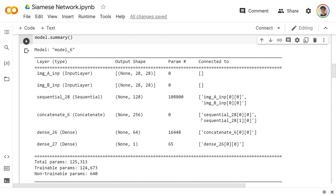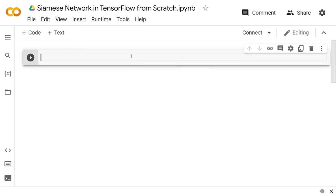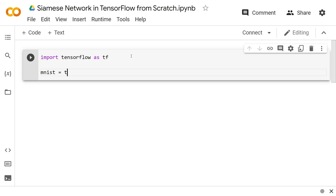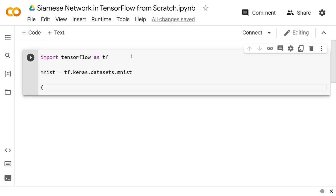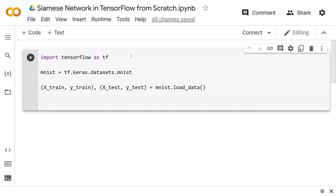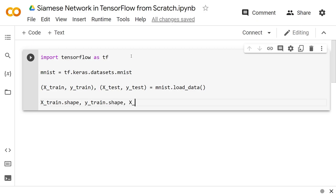Let's get started — I'm going to create a new Colab notebook now. I'll start with just getting MNIST, and that's really easy in TensorFlow. Import TensorFlow as tf, then mnist equals tf.keras.datasets.mnist, and we can load up x_train and y_train with x_test and y_test equal to mnist.load_data(). That'll automatically download it as well. We'll just look at the shapes: x_train.shape, y_train.shape, x_test.shape, and y_test.shape.